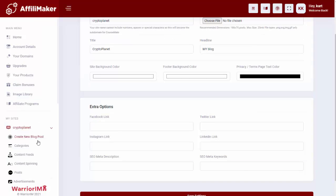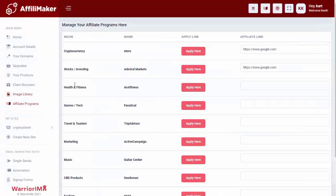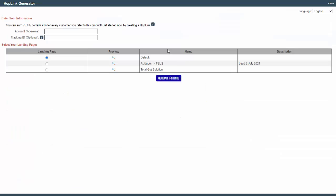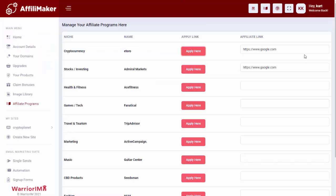And then basically, to monetize the site, we already put the advertisements in, so all they need to do is come in here. For example, cryptocurrency eToro was one of them. I hit apply here, and that will take you to the affiliate program. This one in particular is ClickBank, so I get my link. I would come back. I would pop my link in, and that will fill in throughout the site.